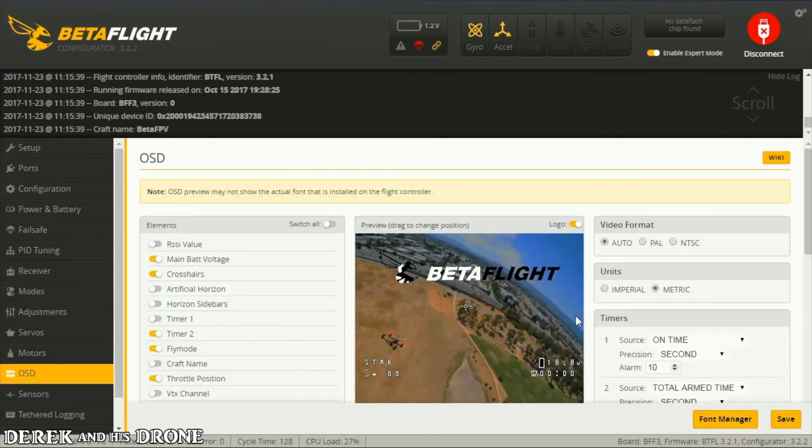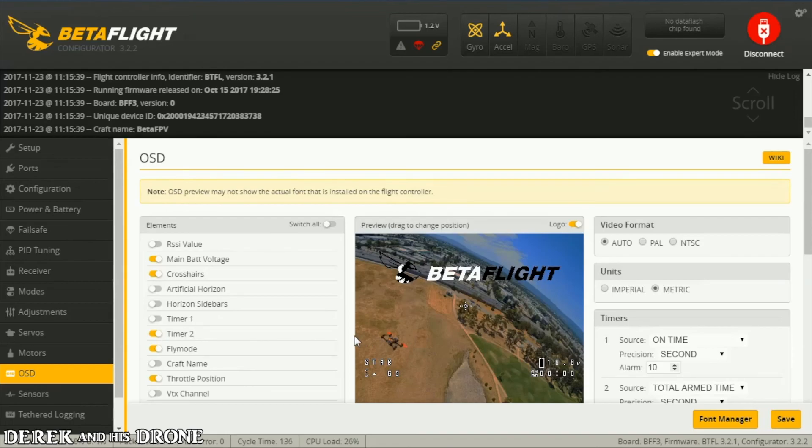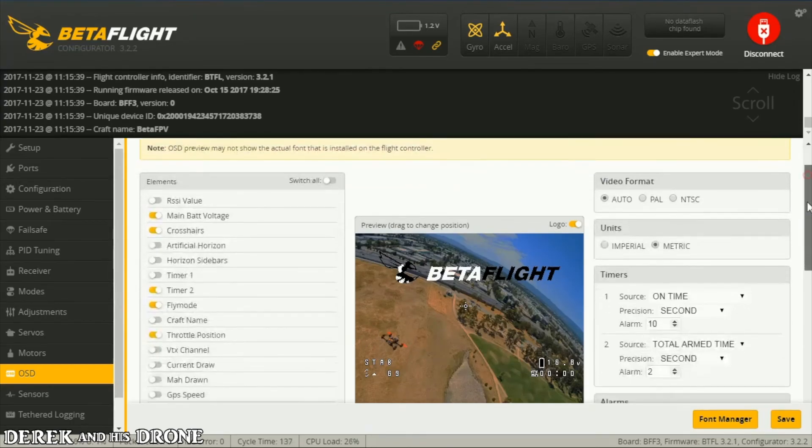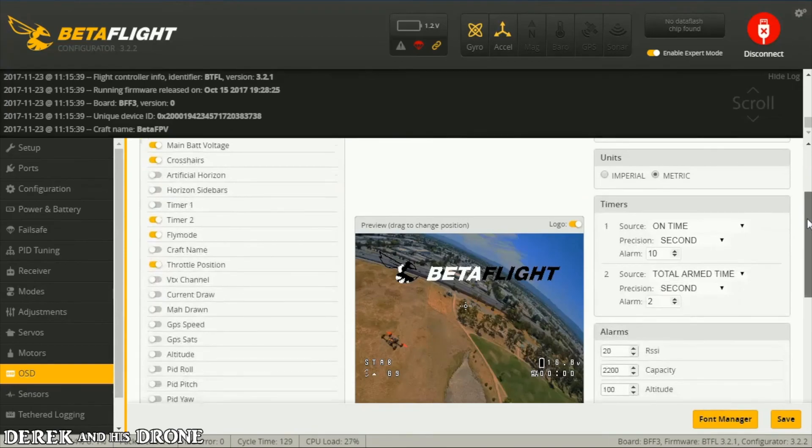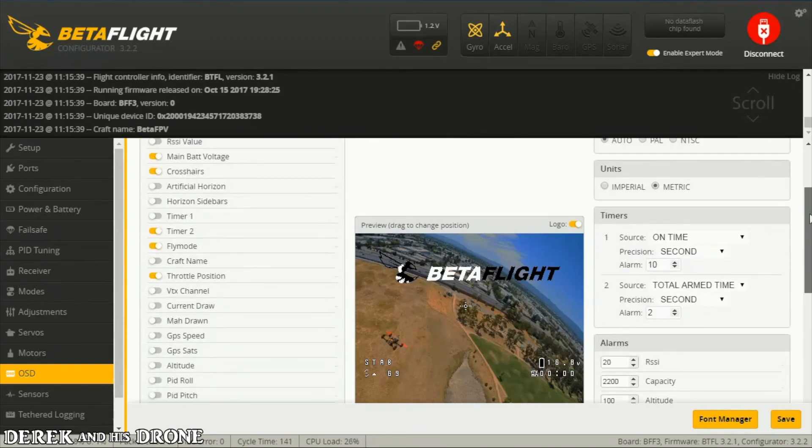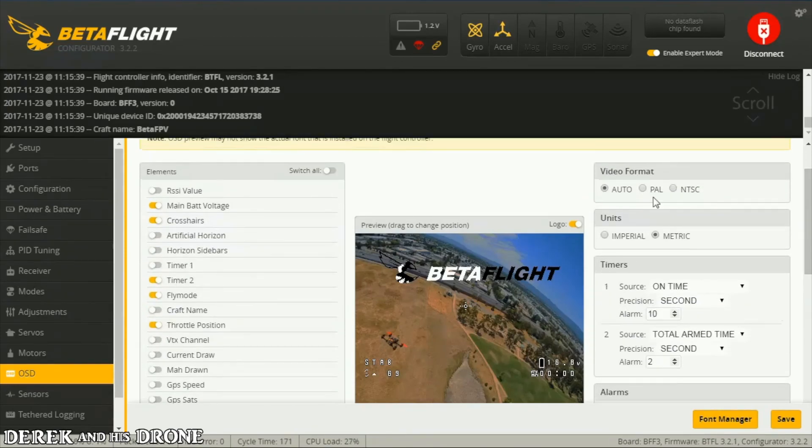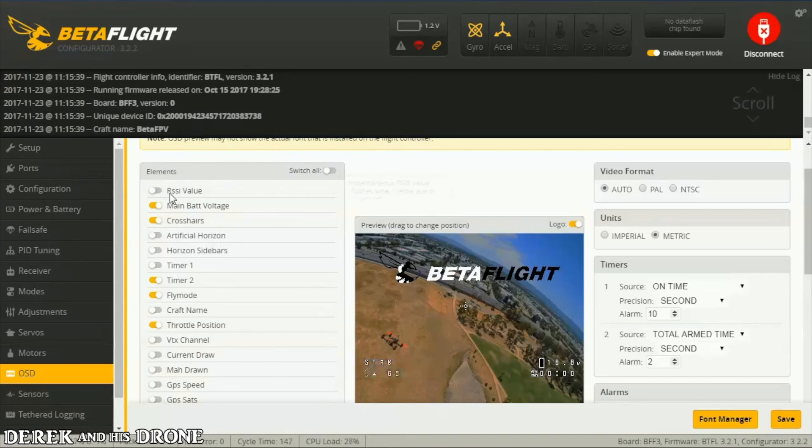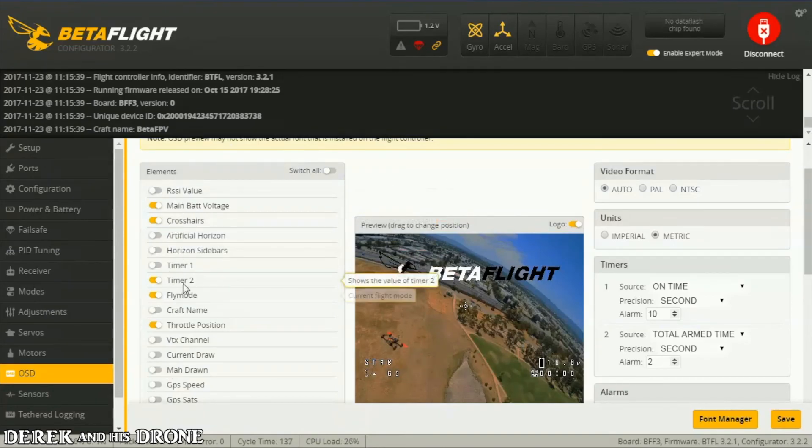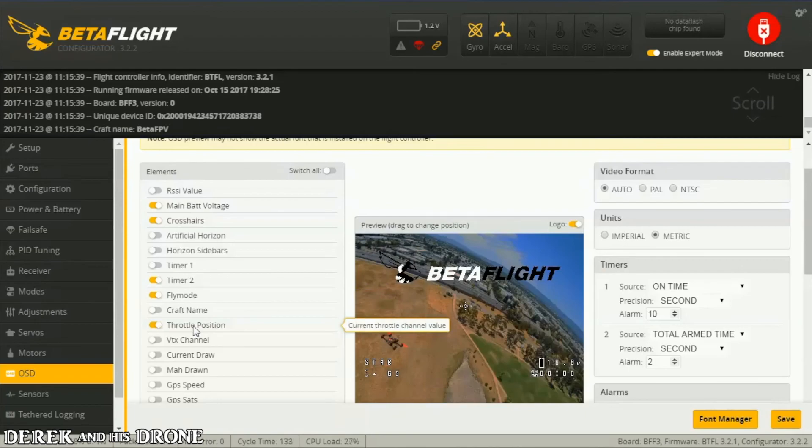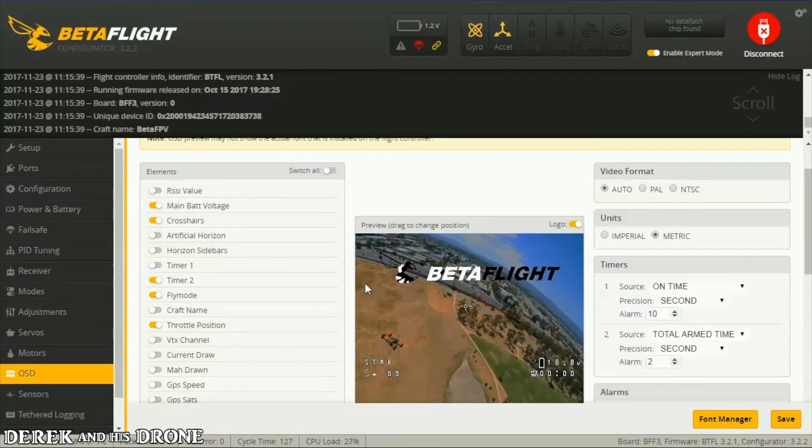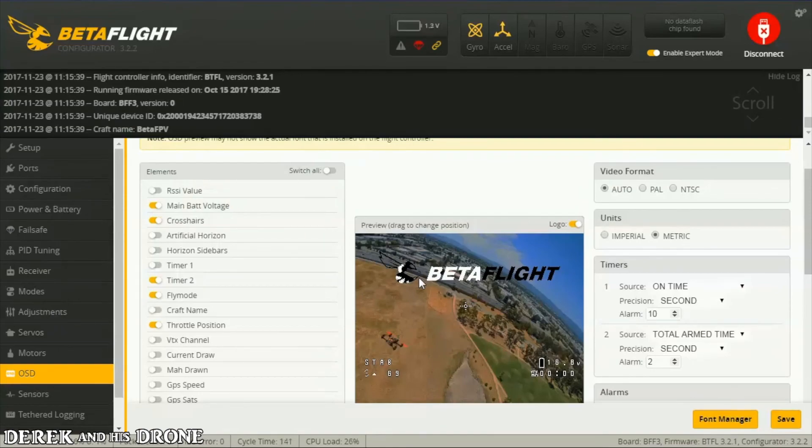OSD, personal preference. I like it pretty simple. Just a few things turned on: battery voltage, crosshairs, timer 2, fly mode, throttle position. I wish I could get RSSI out of this board. If any of you guys have tips on RSSI, please let me know. I'd love to get that enabled on this. But I think that's about it.